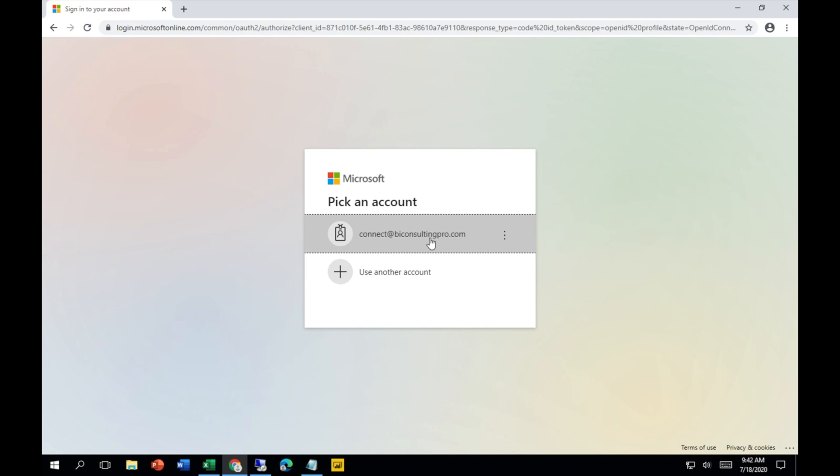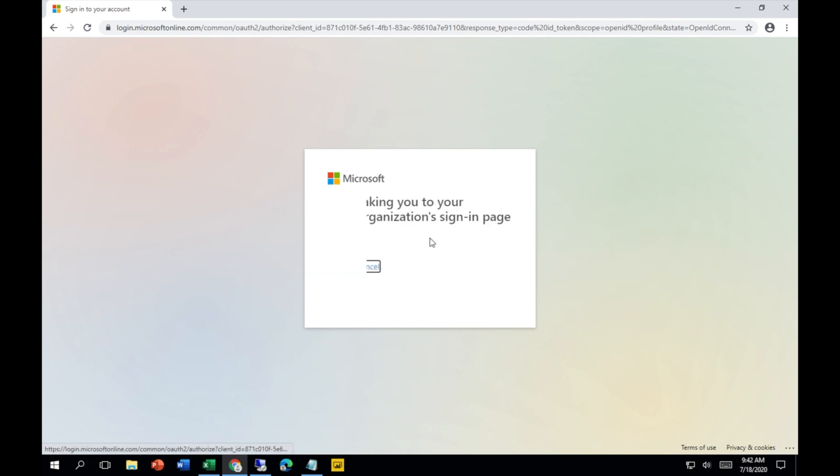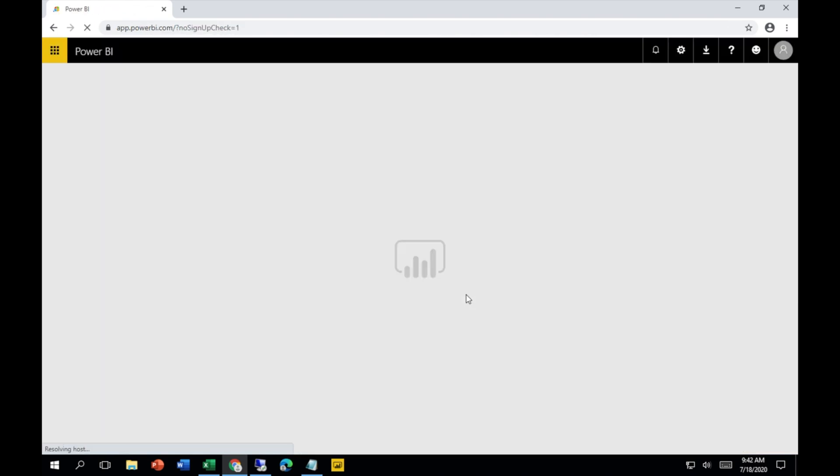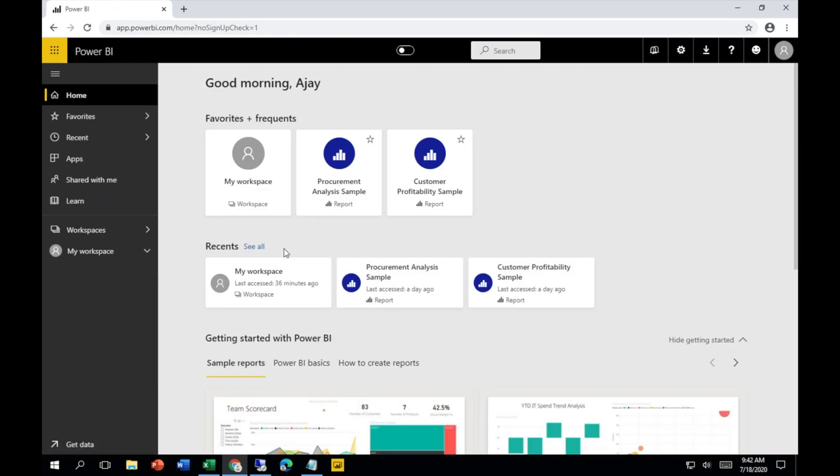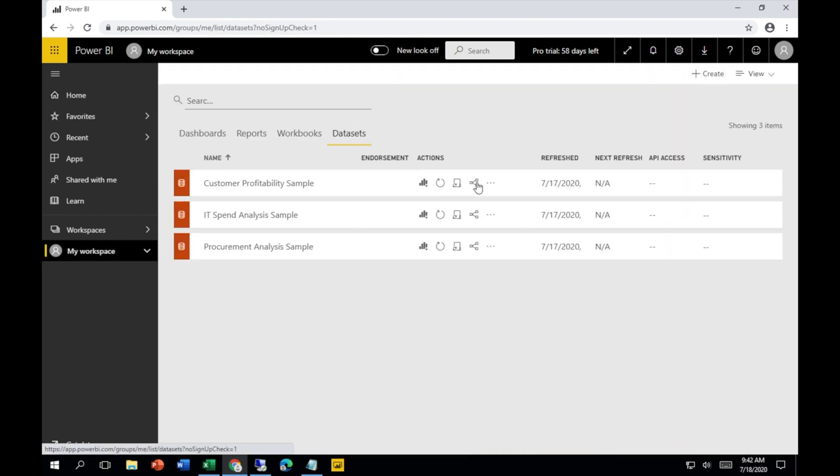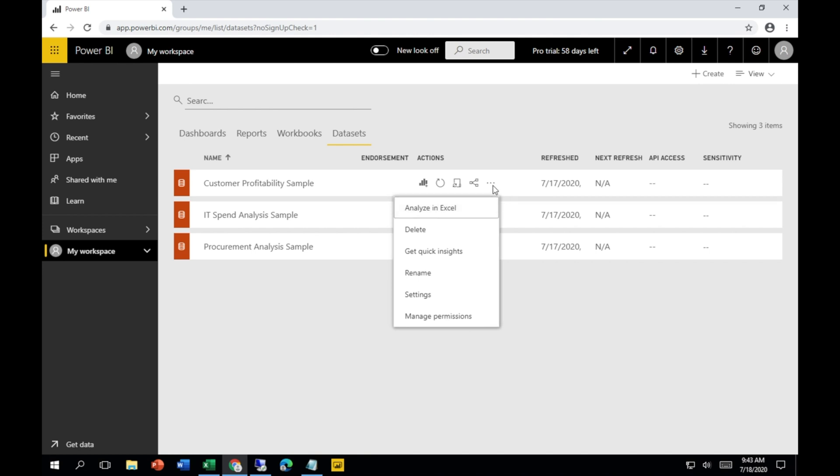After that, just connect to your account. Once you sign into your account, you have to go to your datasets. Once you're in your datasets, you'll see there are three dots over there. Once you click on those, you'll see the Analyze in Excel option.